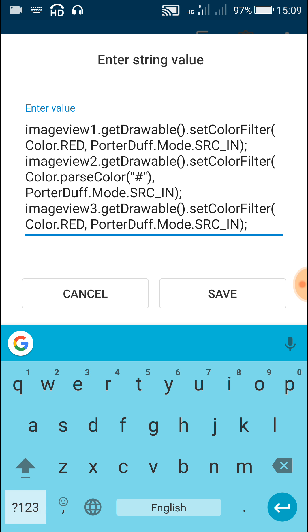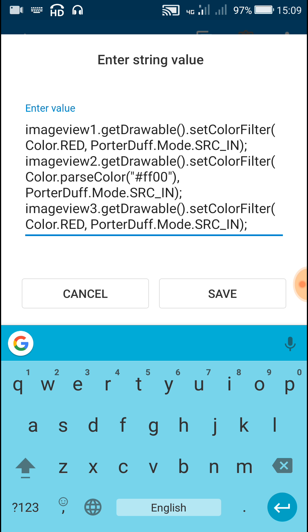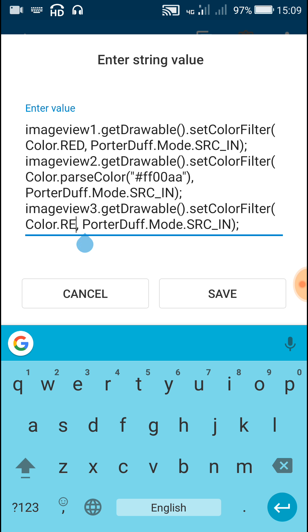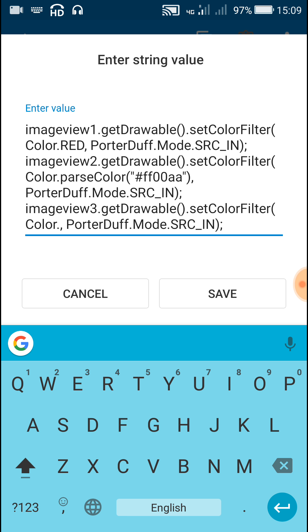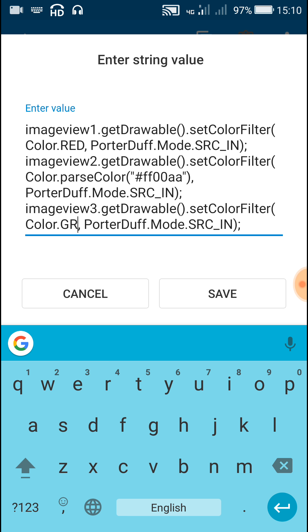And inside brackets you can use quotes and in between quotes write the color code like hash double f double zero double a. And for imageview3 let the color be, the color is already black so we will change it to green.